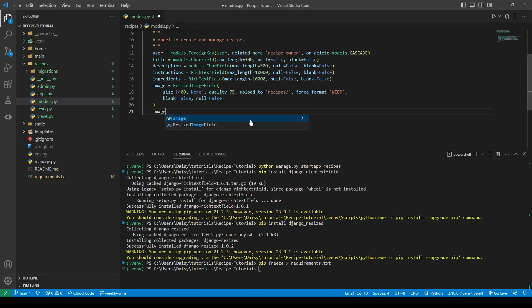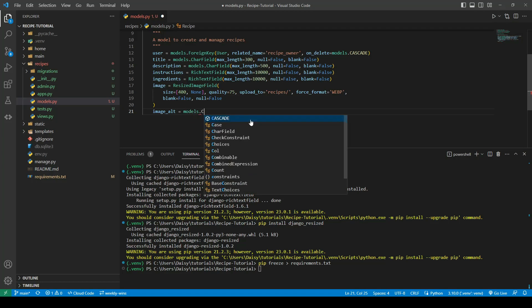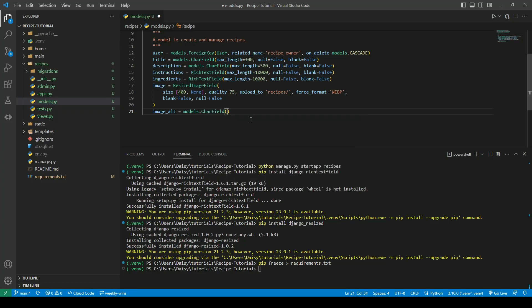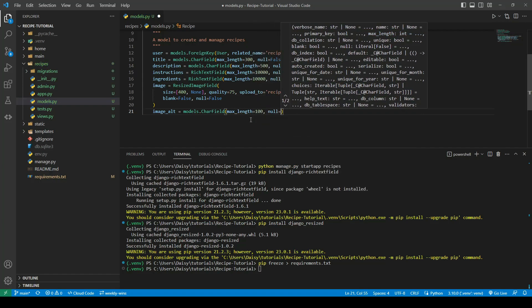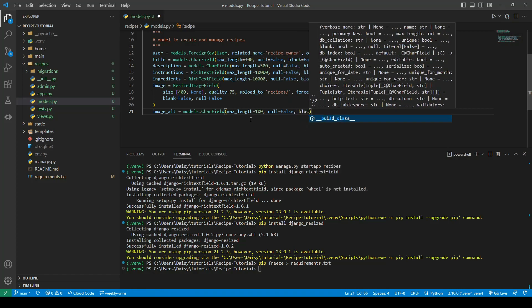Next, I'm going to add a field called image_alt. The reason for this is it's more accessible to have good descriptive alt text on images so they're read out correctly by assistive technology. Since we don't know what the user is uploading, allowing them to add a good image alt themselves makes it more accessible. This will be a CharField with a max length of 100, null equals False, and blank equals False.